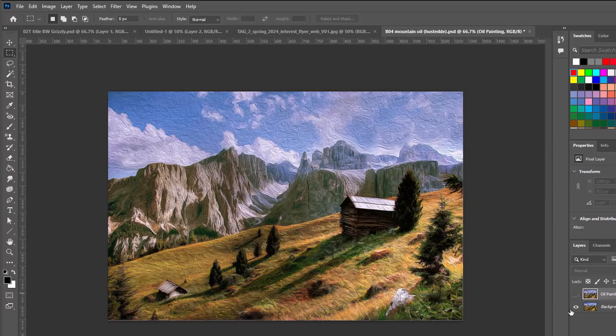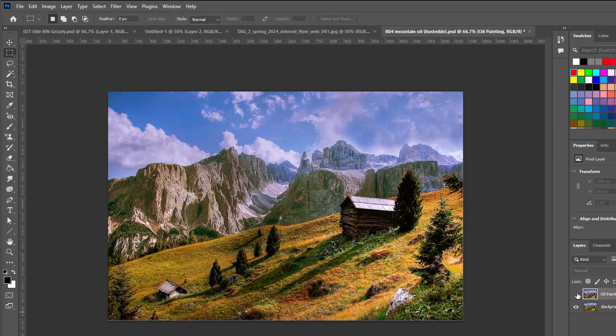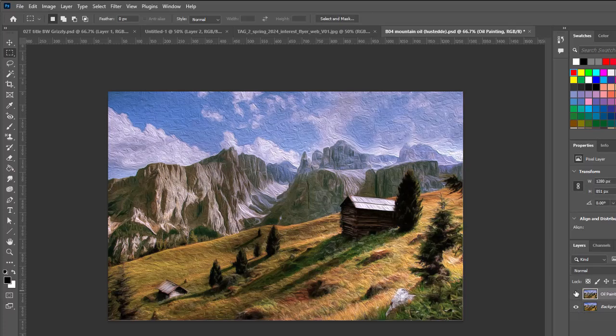Now we've gone from our photograph, which was the background layer, by hiding the oil painting off. I'm going to turn the oil painting layer back on. So we've gone from the photograph and made it an oil painting.